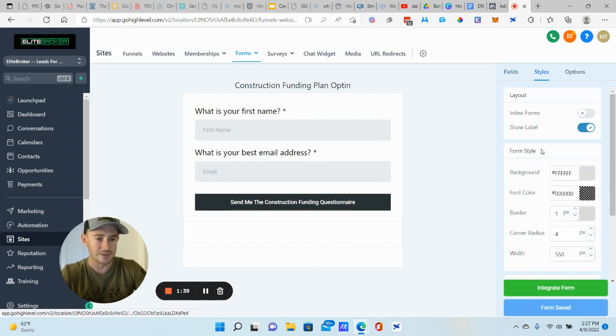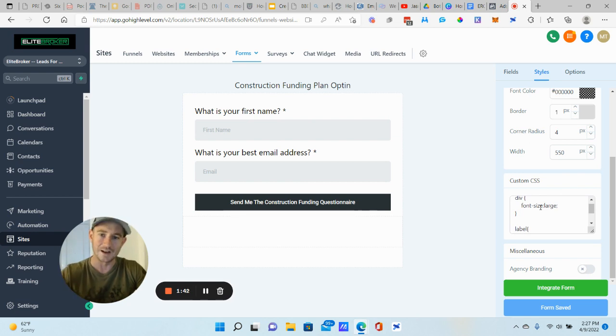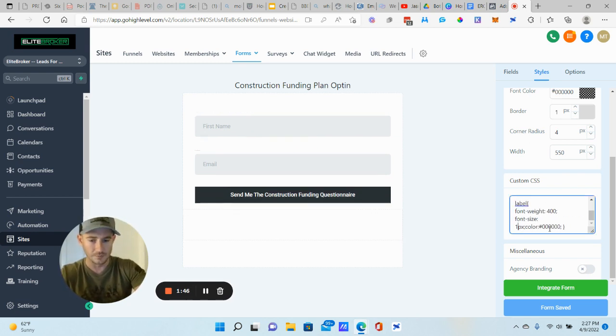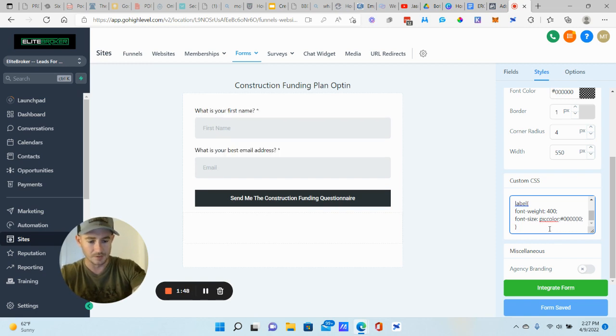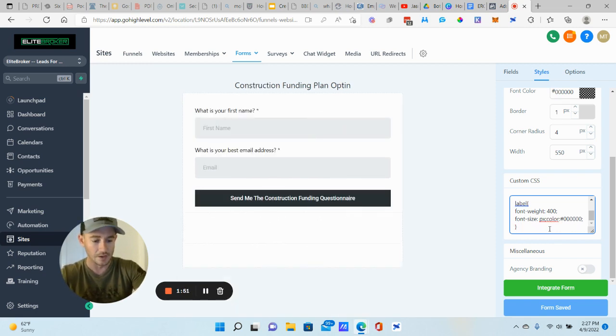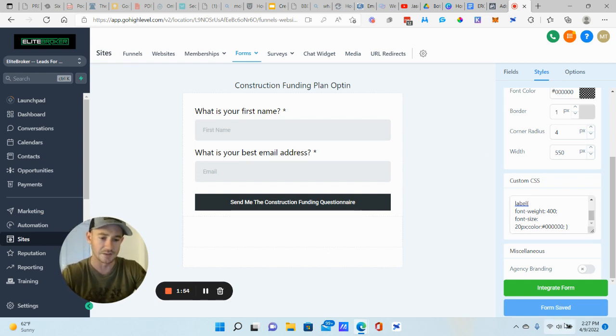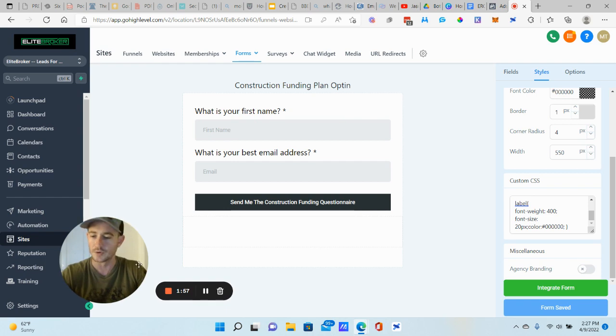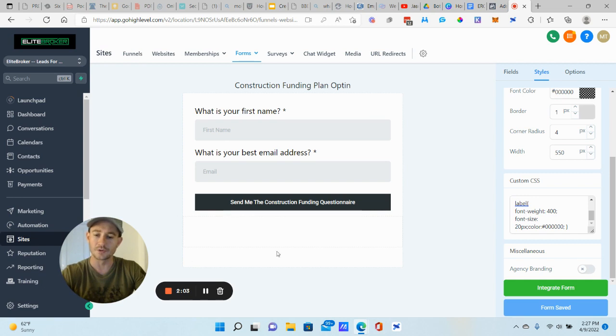I'm just going to open up like one of my opt-in ones here. And you'll notice like the text is a lot bigger than the default font size for the forms inside of Go High Level. So all you do is when you go to your form, go to styles and then scroll down to custom CSS. Just paste in that code and you can adjust the size right here from, if we do 10 to 50, you can make it massive if you want. I usually just keep mine at 20. I feel like that's a pretty good size. And then you just save your form and you're good to go. So again, I think that just really helps with the user experience. It looks more professional as well.